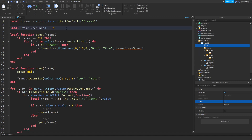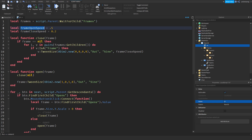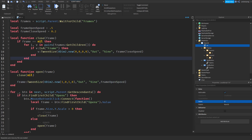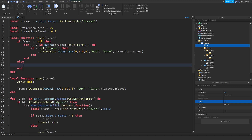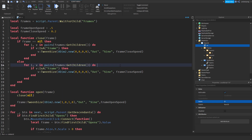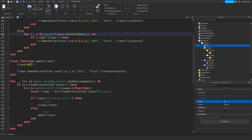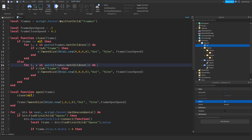I'm going to create a variable: local frameCloseSpeed equal to 0.2. And frameOpenSpeed — I'll copy this and put it right here. Now I'm going to check if the frame argument is not equal to nil. If it's not nil, I'm going to loop through every single frame and tween it to the open size. And that's it — literally.